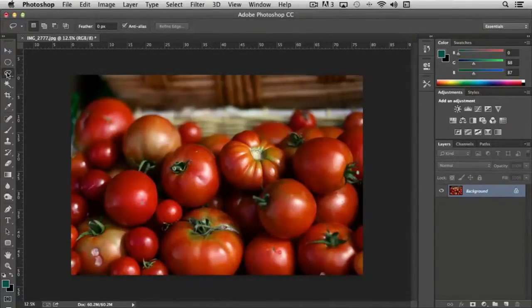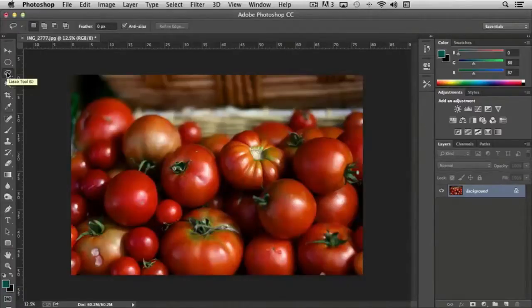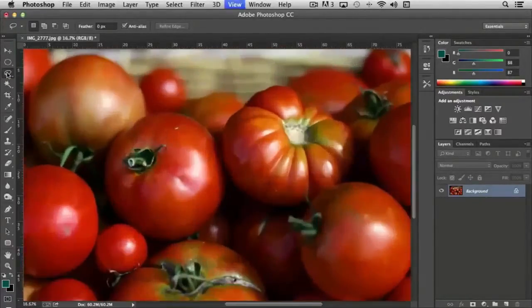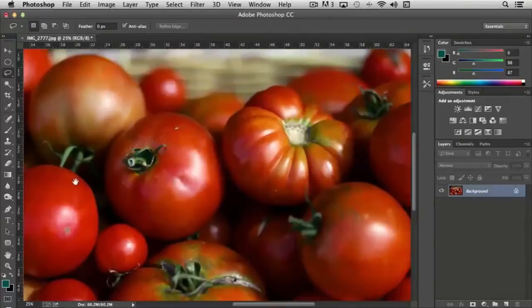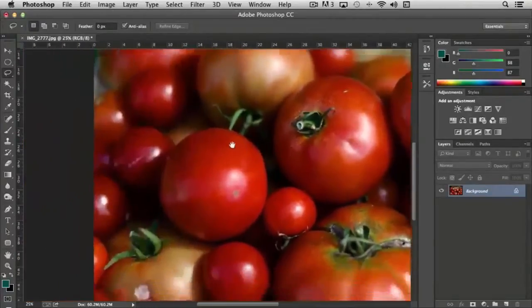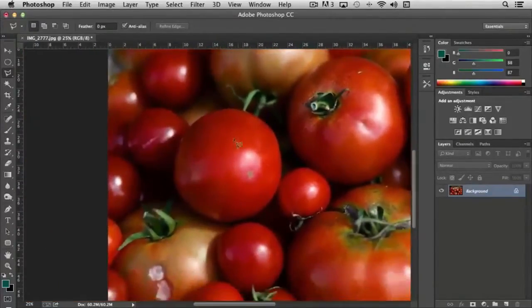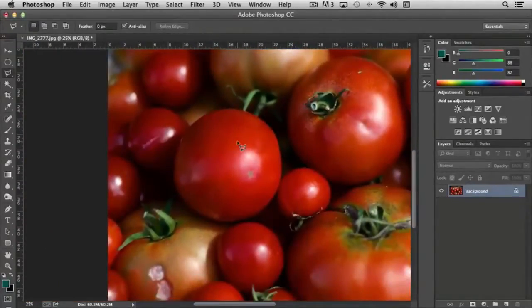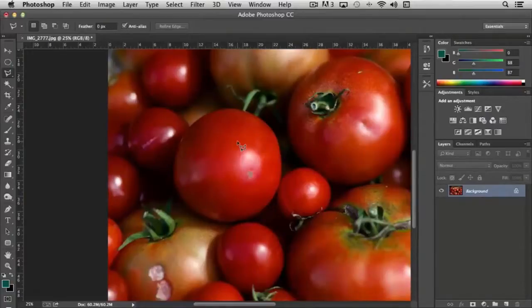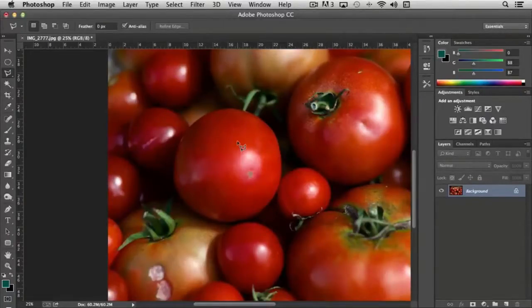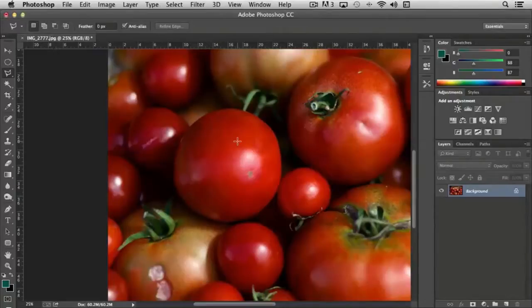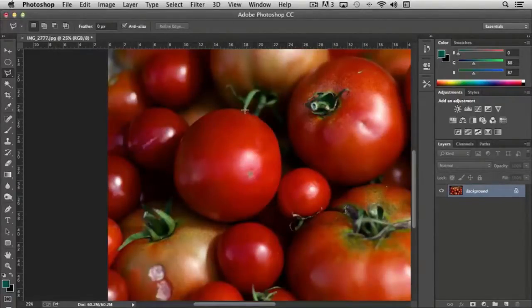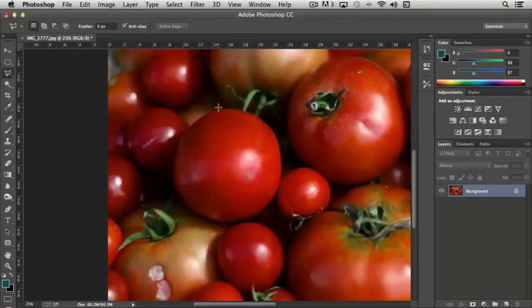The polygonal lasso tool actually gives us a little bit more control. I'm going to zoom in here on my tomato a little bit. You'll notice that my cursor looks like the tool. If I turn the caps lock key on, it turns into a crosshair. So you might want to keep that in mind if you need to do something a little bit more precise.